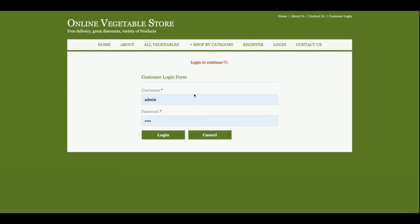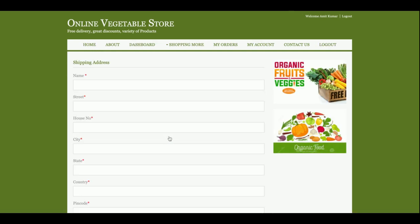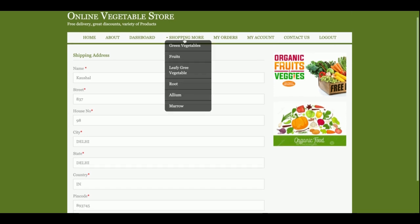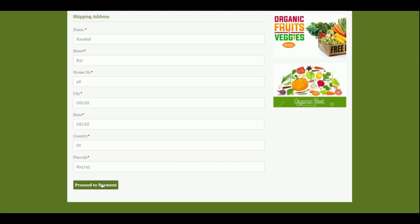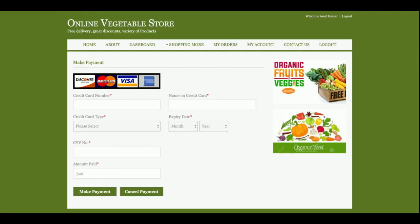Click on Proceed to Checkout. The system will ask for your credentials. The credentials here are the email and password. After that, you enter your shipping address — the location where the items will be shipped. You can fill in any address and then click on Proceed to Payment.